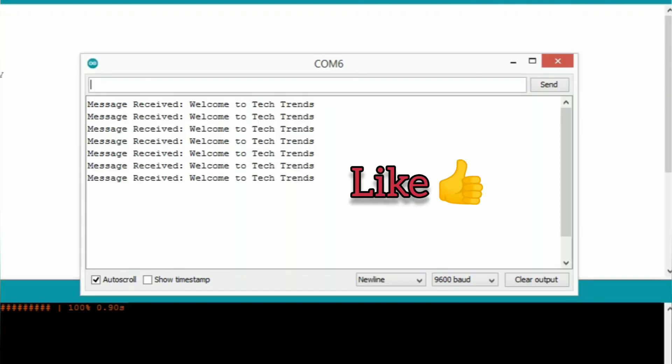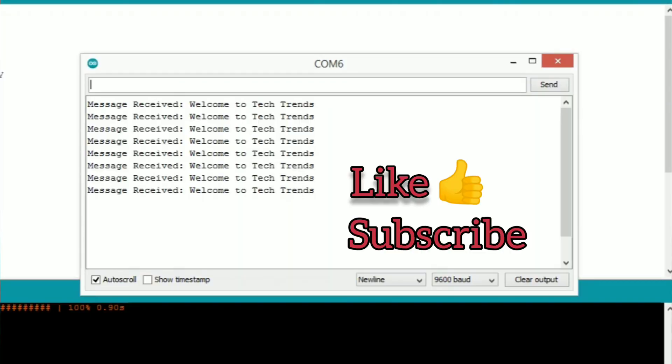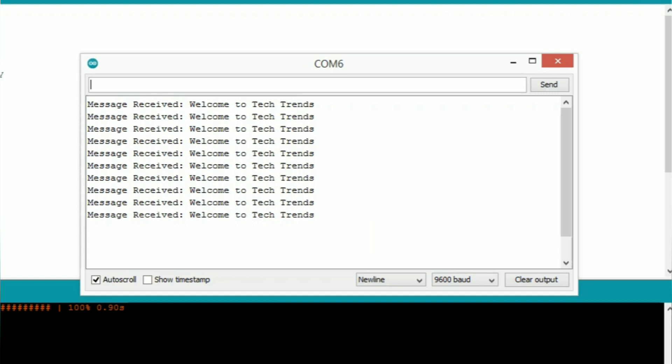Please like this video and subscribe to Tech Trends channel. If you have any clarification, please post in the comments. Thank you.